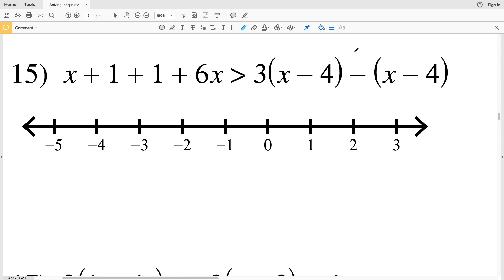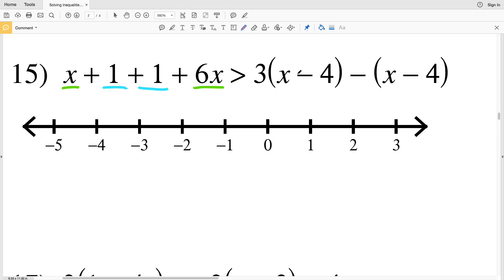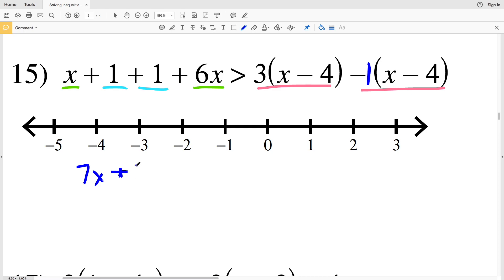Now on to number 15. X plus 1 plus 1 plus 6X is greater than 3 times (X minus 4) minus (X minus 4). There are multiple ways to get started on this. I'm going to start by combining my like terms on the left-hand side — that's going to be my 1 and 1, and also my X and 6X. Also notice that (X minus 4) is repeated, so 3 times (X minus 4) minus 1 times (X minus 4). I can think of these as like terms, so X plus 6X will be 7X plus 1 plus 1, which is 2.